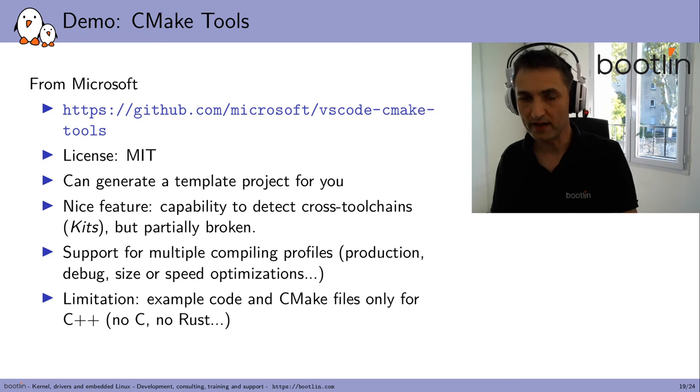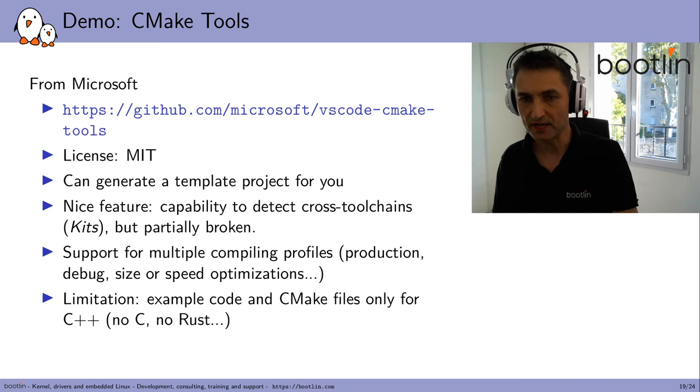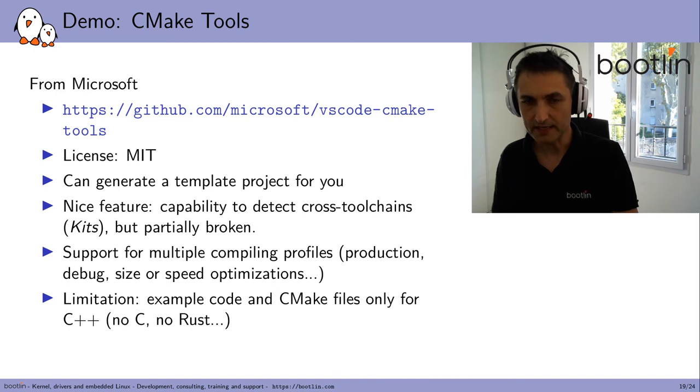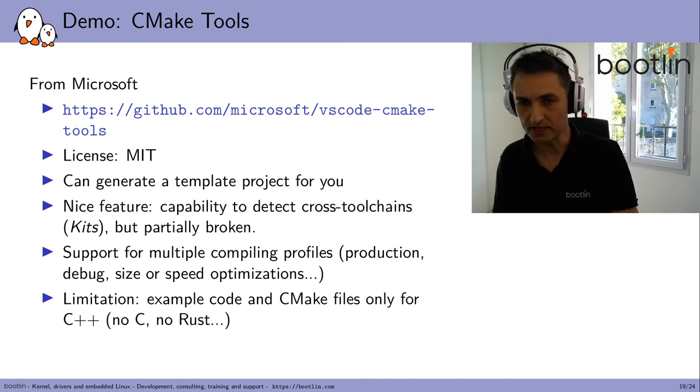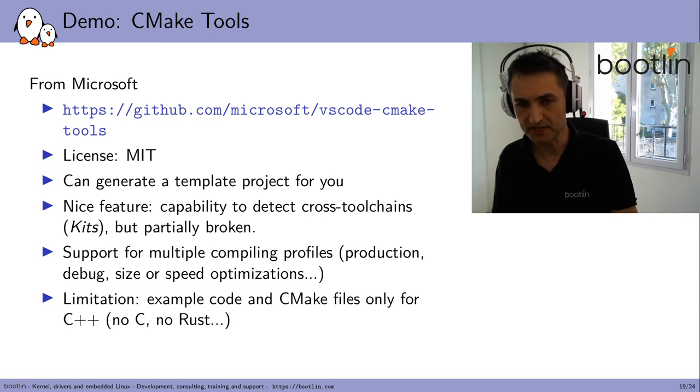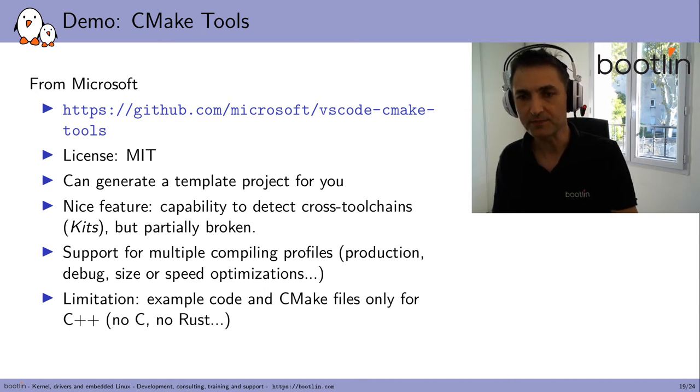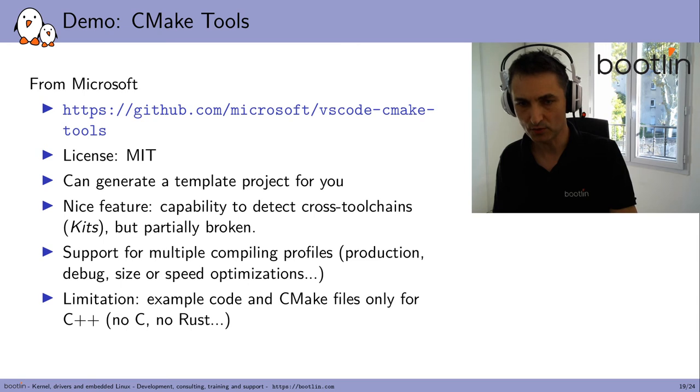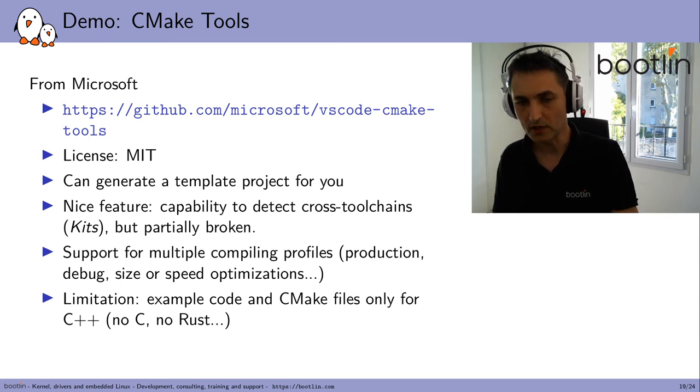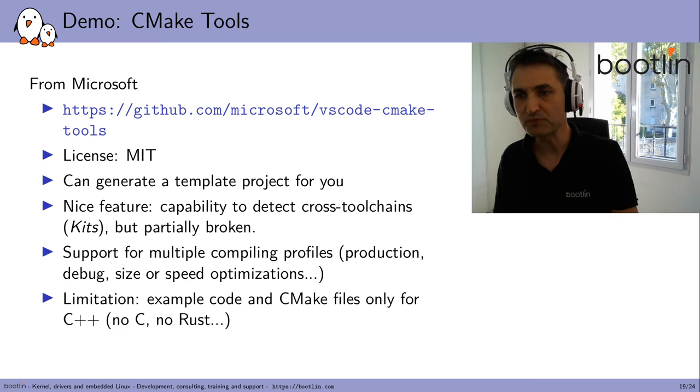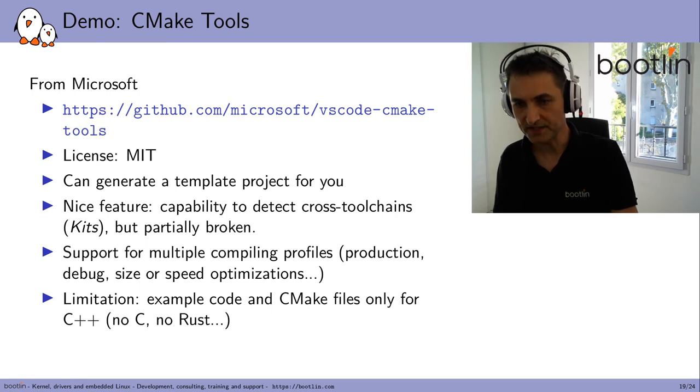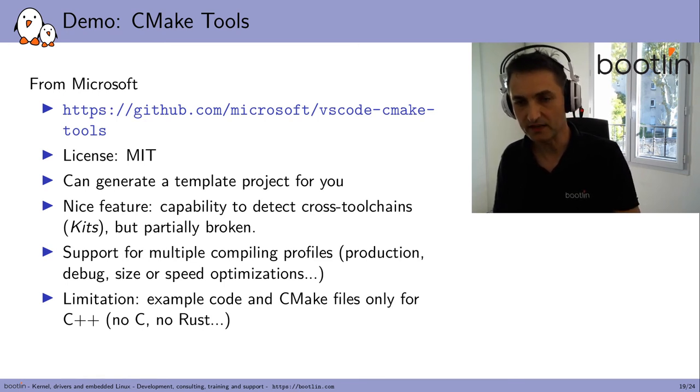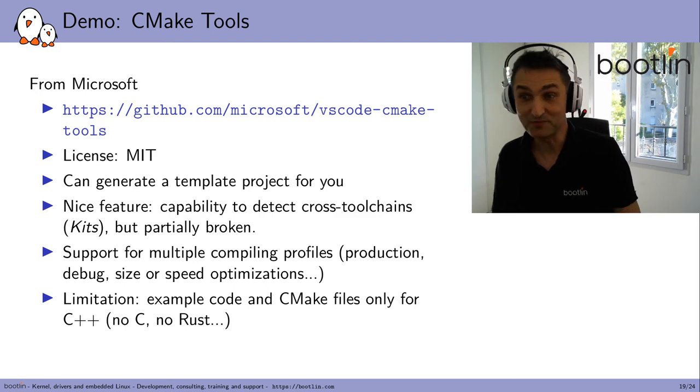Another tool I found is called CMake Tools from Microsoft. It was actually created by somebody else, but Microsoft took over. So this can generate a template project for you to get started. And a nice feature is the capability to detect cross tool chains. It calls such tool chains kits, but that's partially broken, as we will see. There's support for multiple compiling profiles, like building a production-ready executable, or an executable with debugging symbols, or to optimize the executable for size or for speed. Another limitation is that there's no example code or CMake files for languages other than C++. I didn't see any C support, any Rust support, and that's missing.